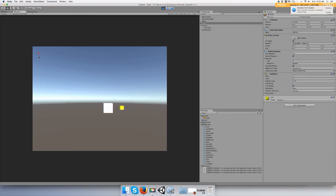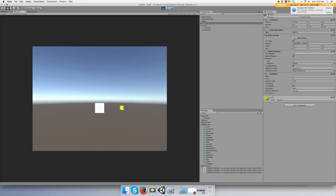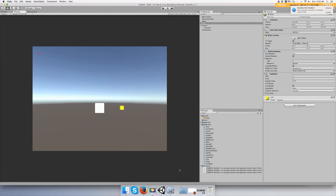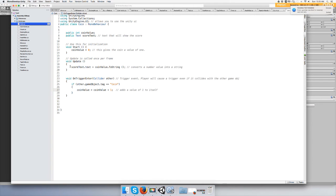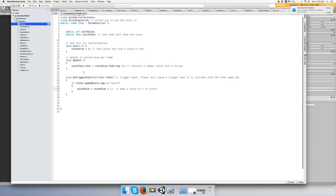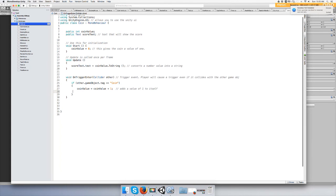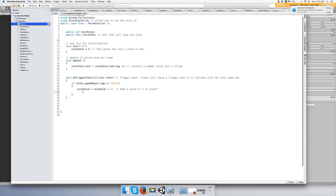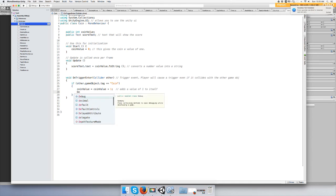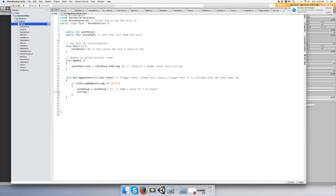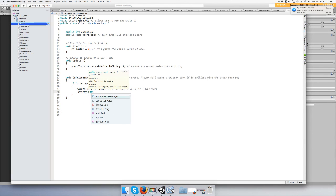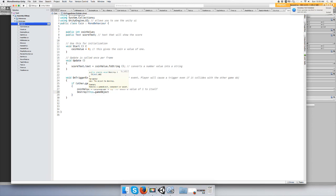Alright, so if you wanted to delete the coin after you touched it, you can just... let's see here, touch it. And then right here, type Destroy, open parentheses, this.gameObject.